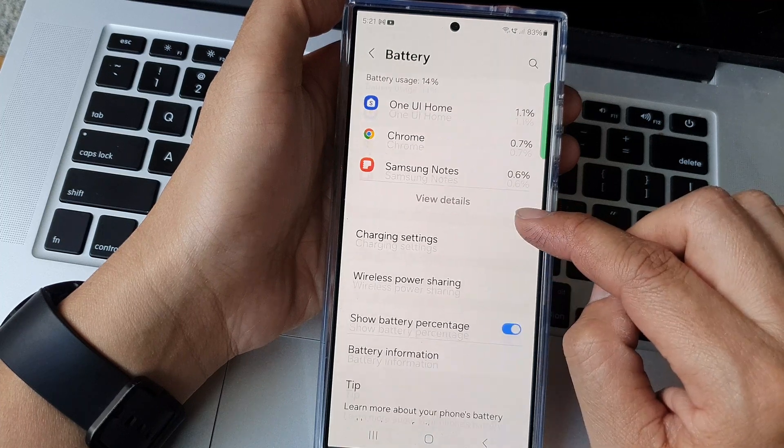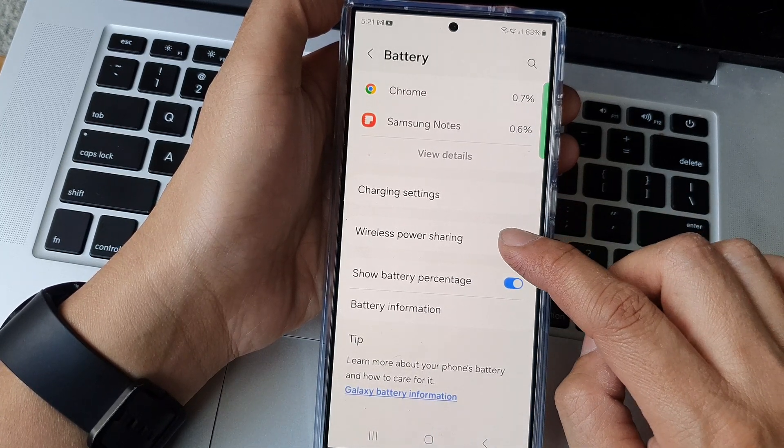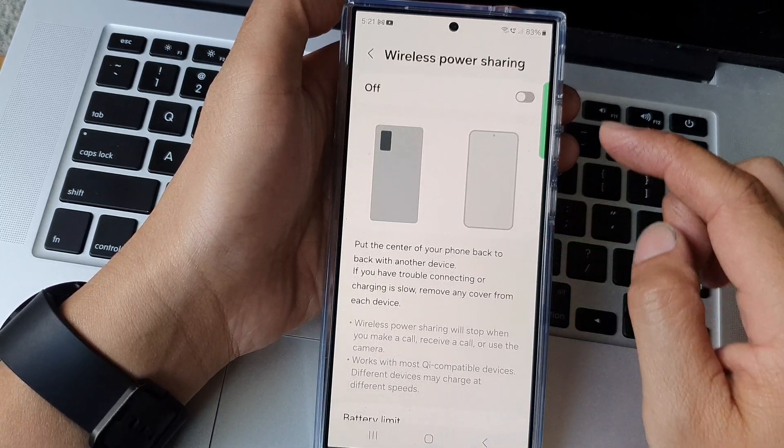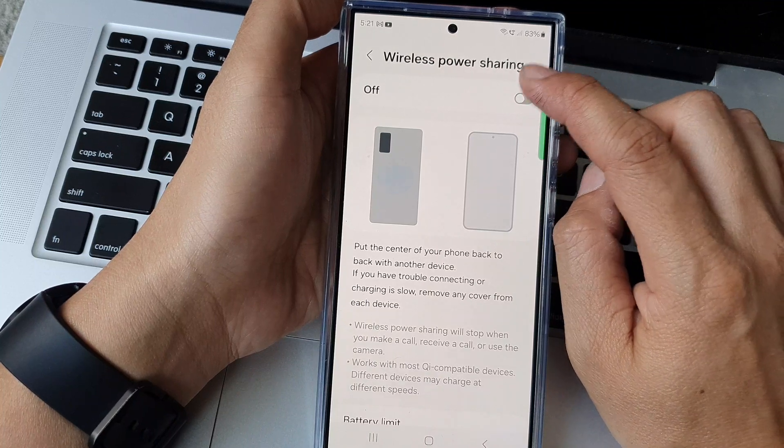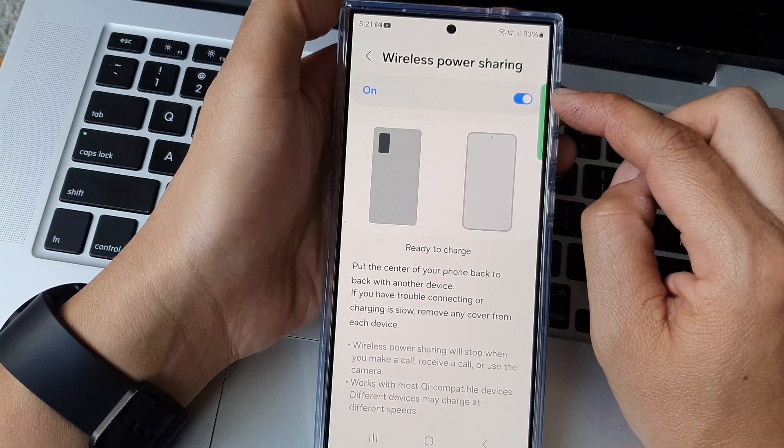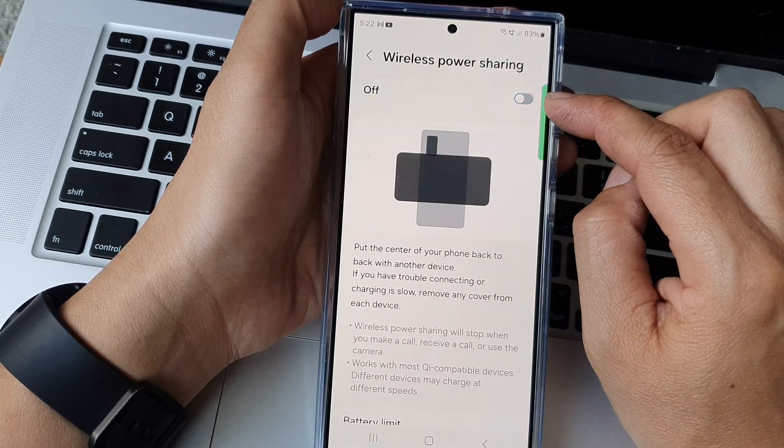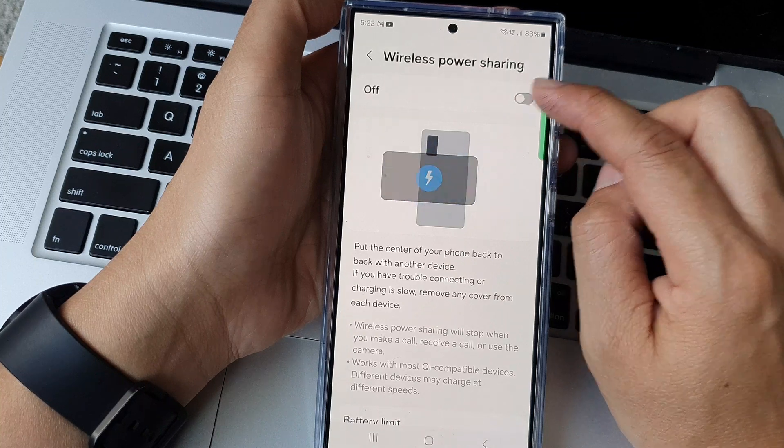Next we scroll down and tap on wireless power sharing. At the top here tap on the toggle button to turn on or switch off wireless power sharing.